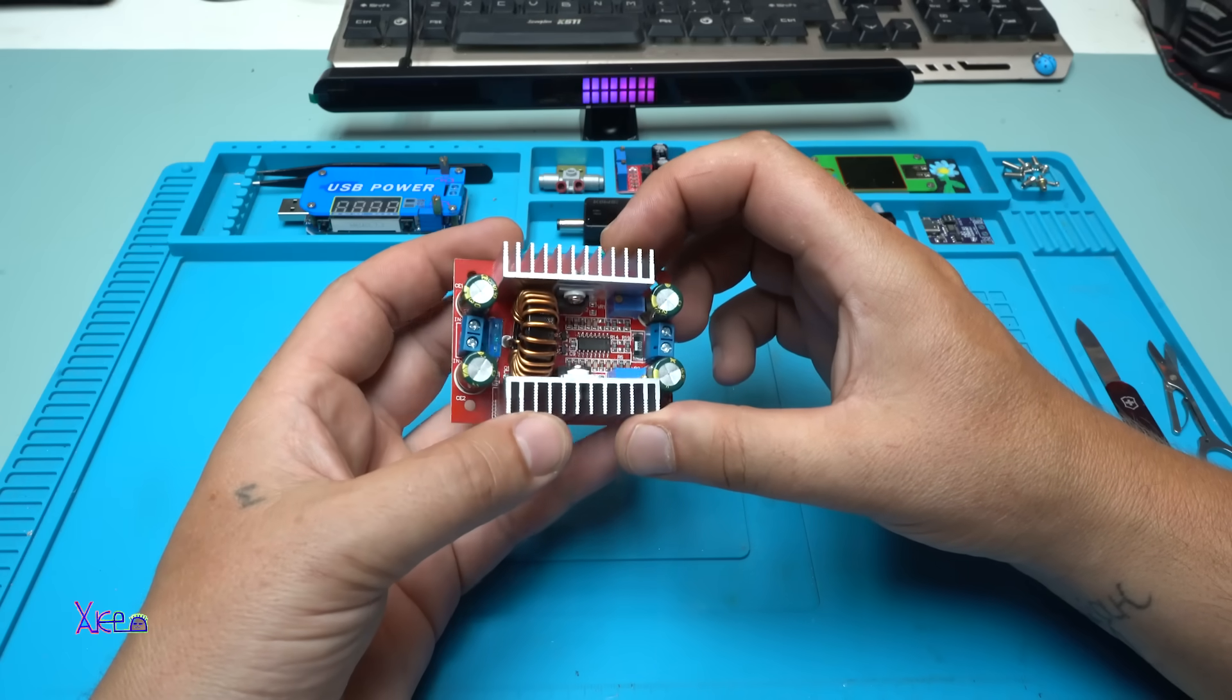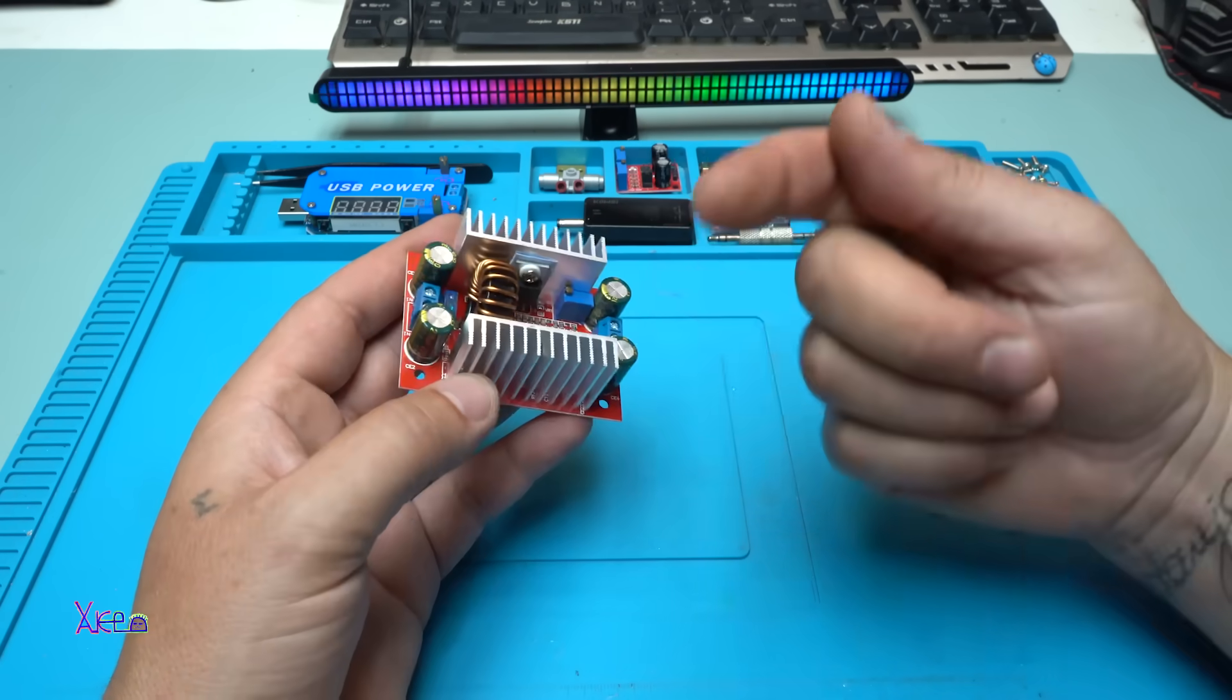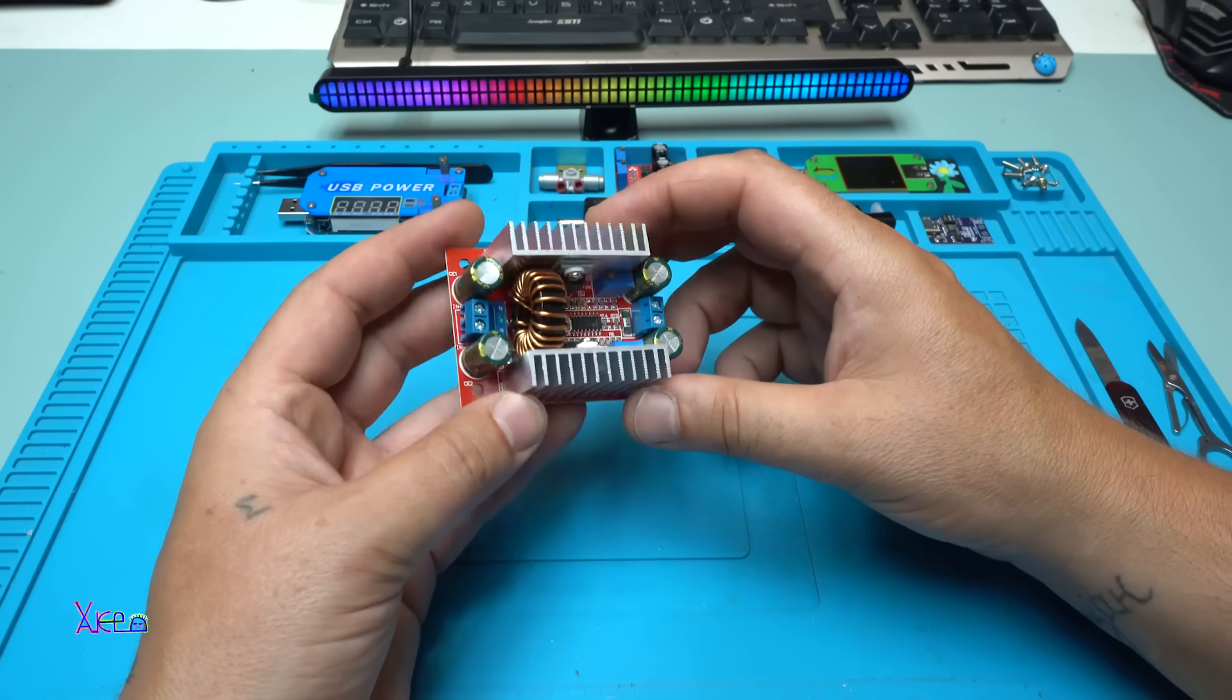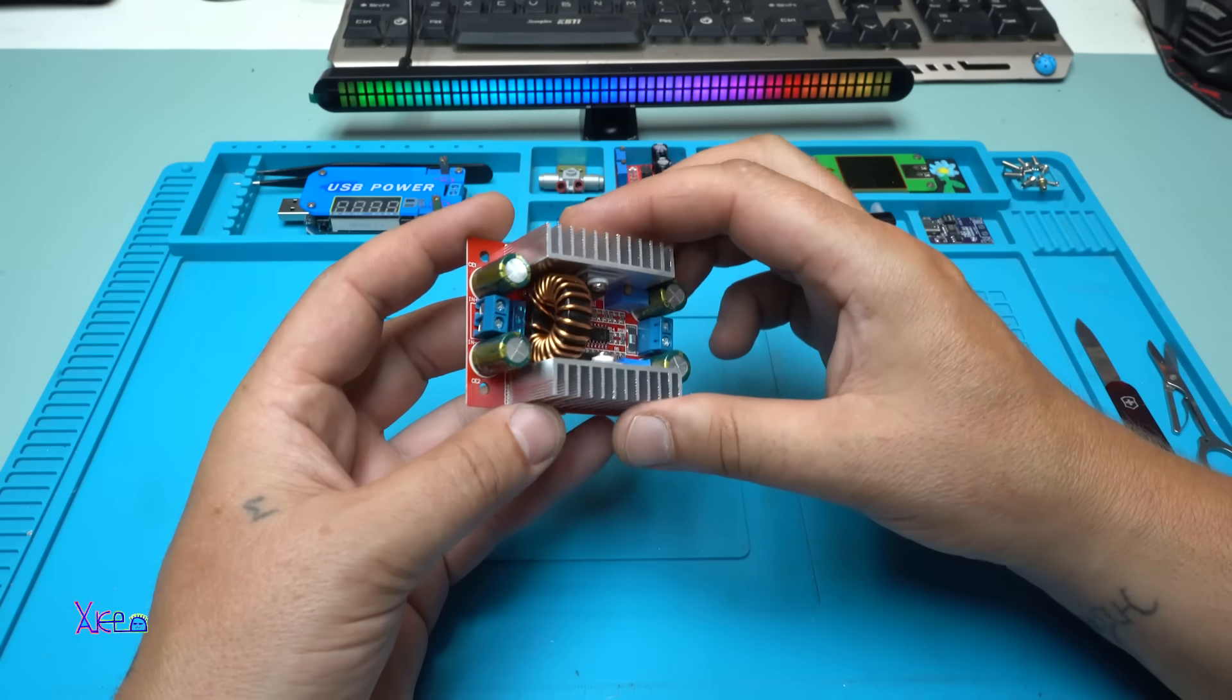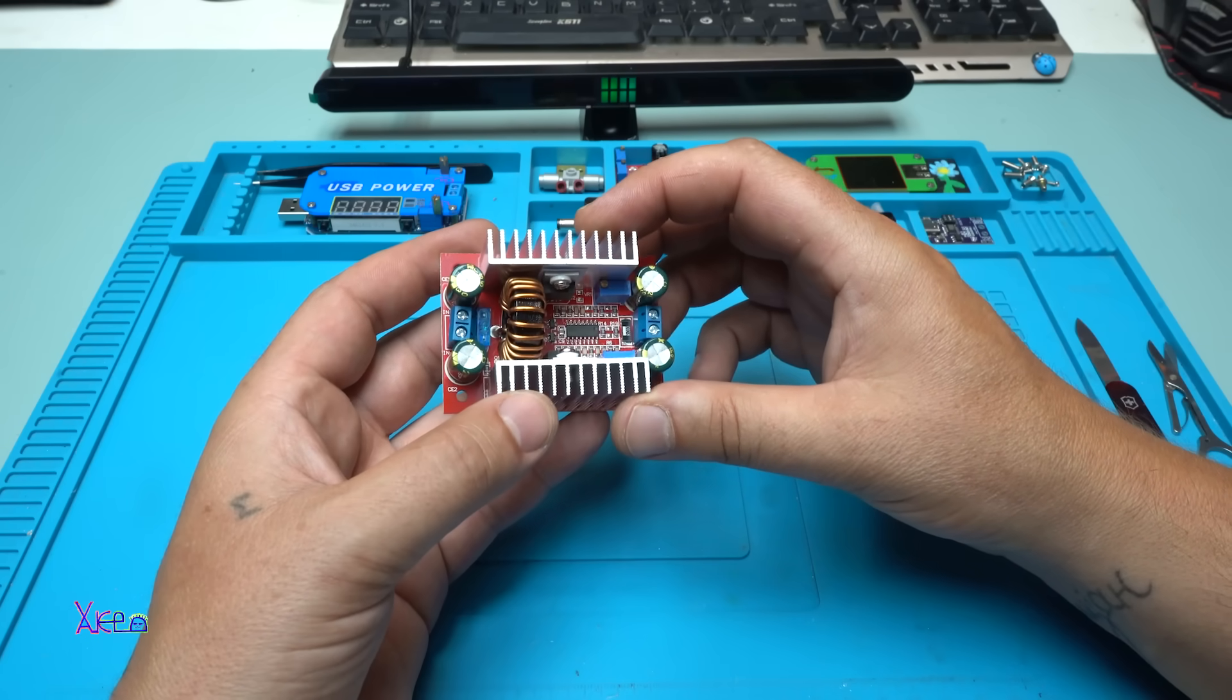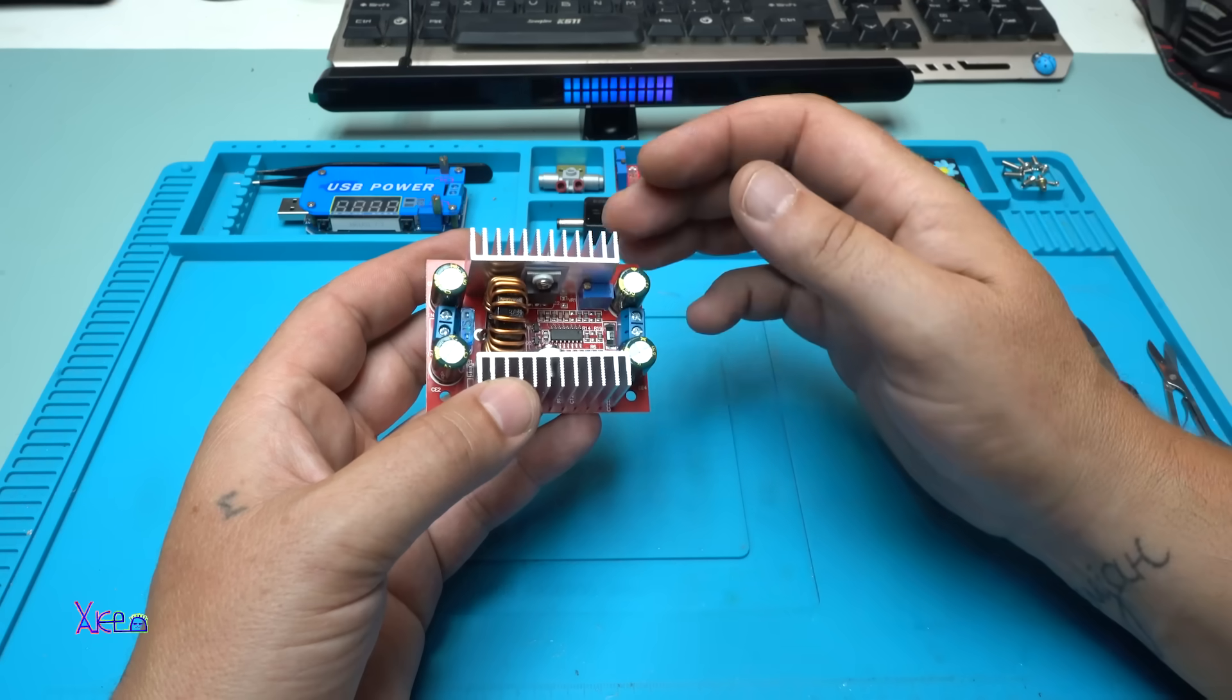It's a useful step-up module, and I'm sorry that I cannot test it to the maximum. I do not have the proper loads for that. Maybe you will do it. It's not expensive, it's around 3 US dollars, and you can play with this thing.